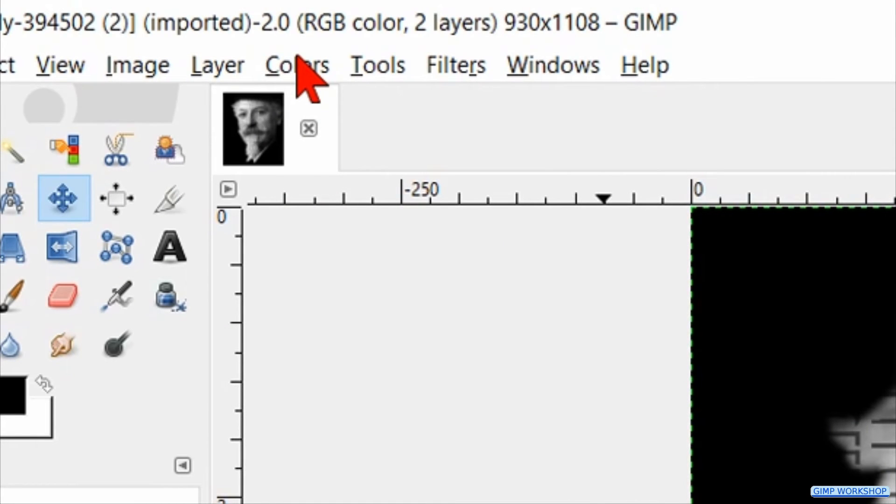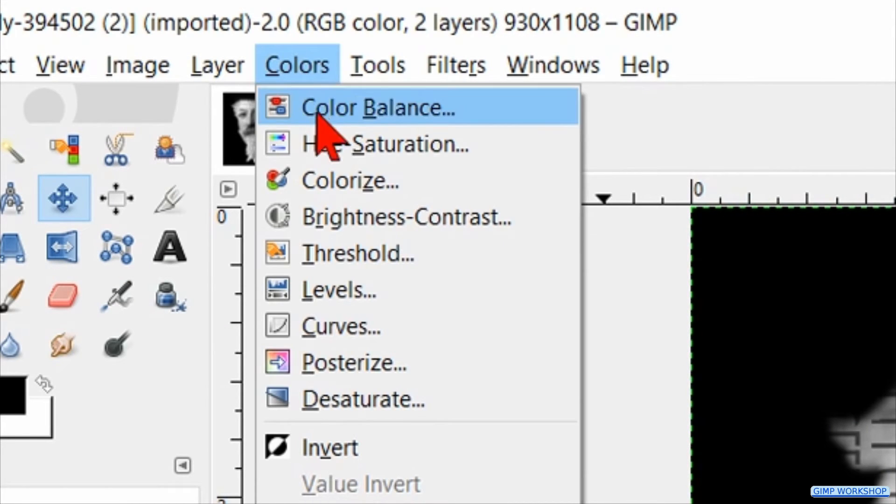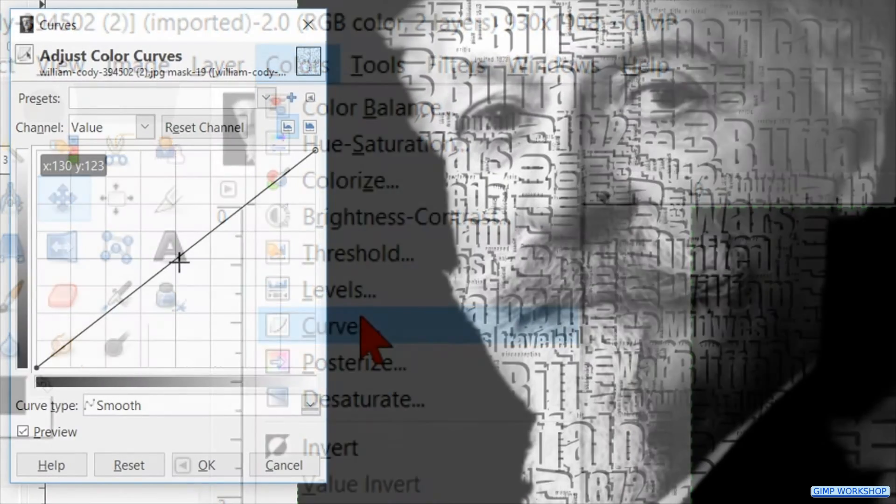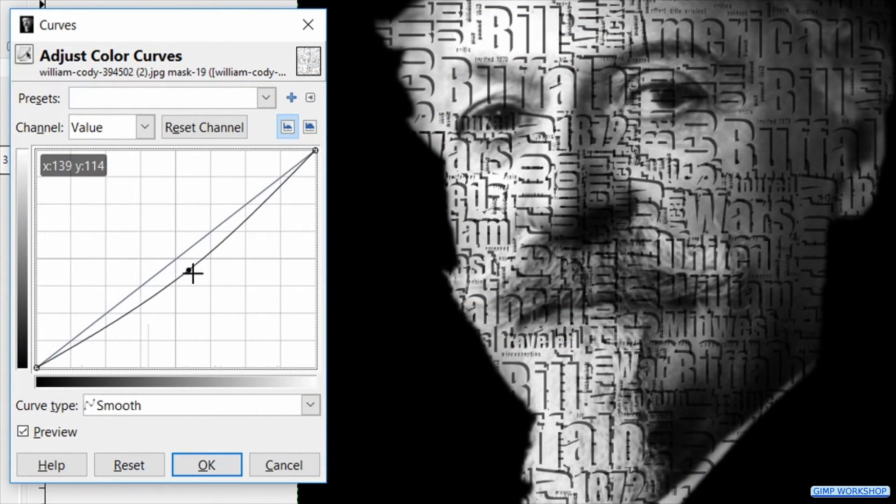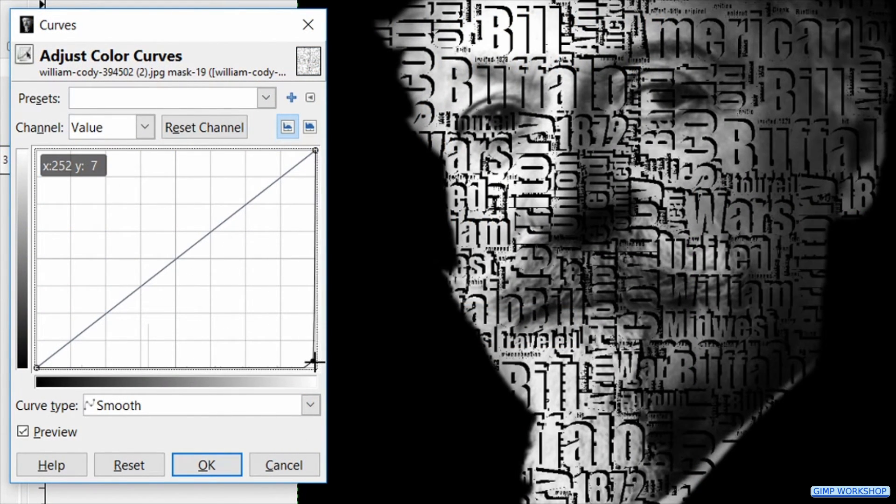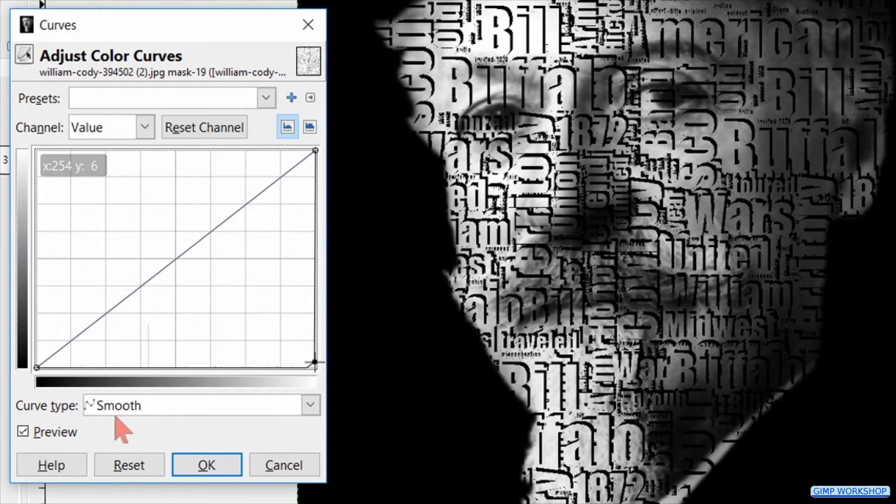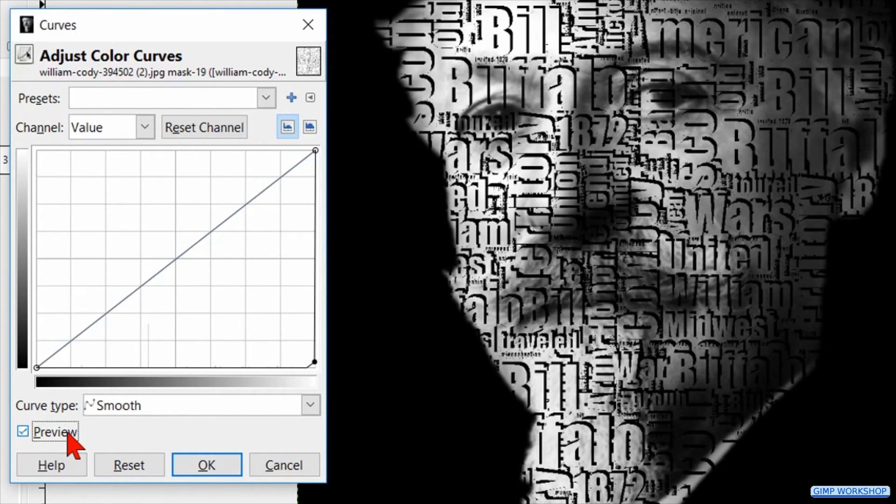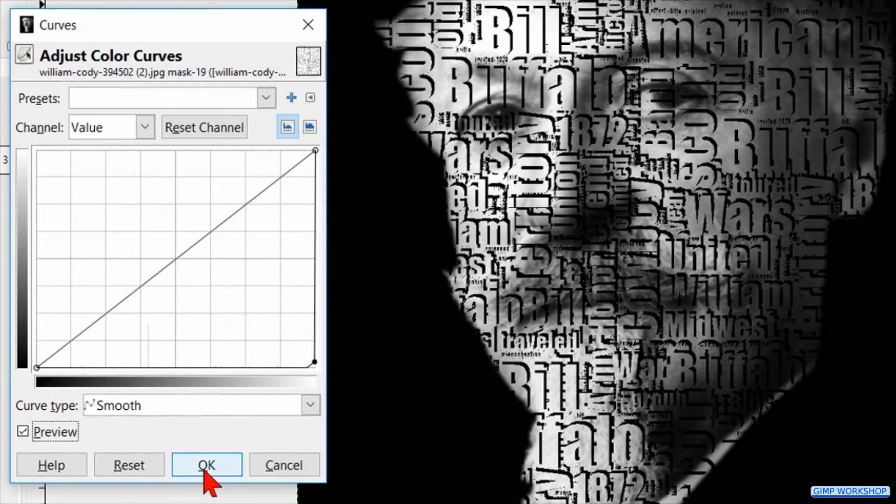With the layer mask still selected we click on colors, curves and here we can adjust the text to our liking. Click the preview off and on to see the effect, then click ok.